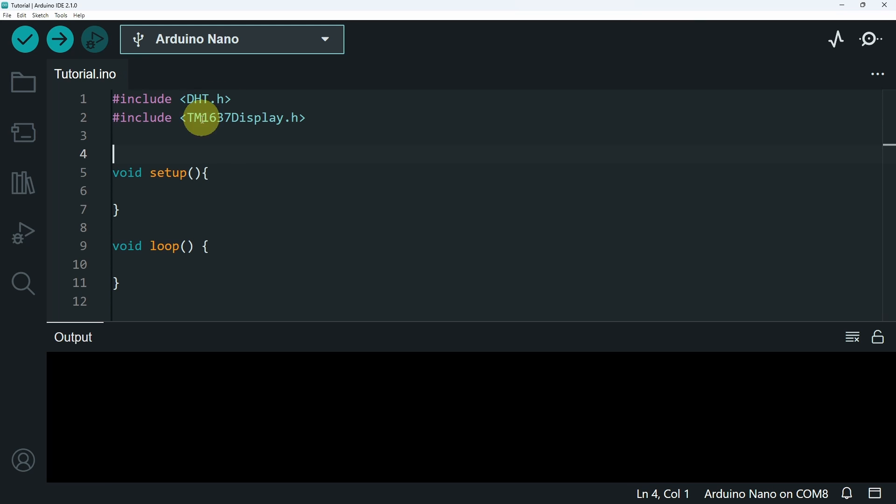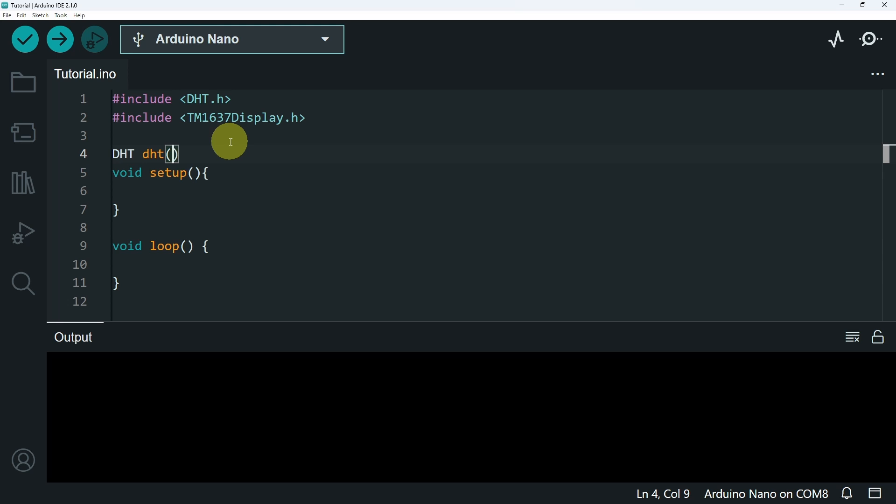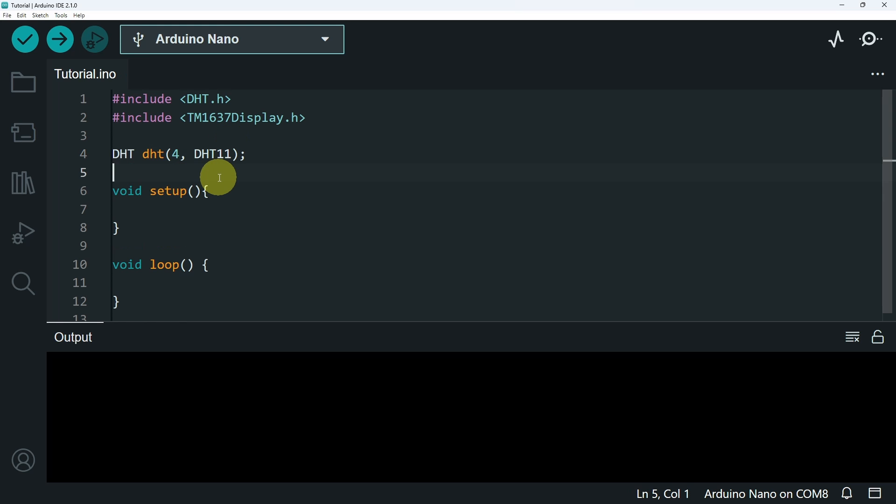Next, we will add our objects that we're going to use, like the DHT object. I'm going to call it DHT. And in these parentheses, we pass in two parameters. The first one is the pin. In my case, I have connected to the pin number 4. Then the type of the DHT sensor, which is DHT11.